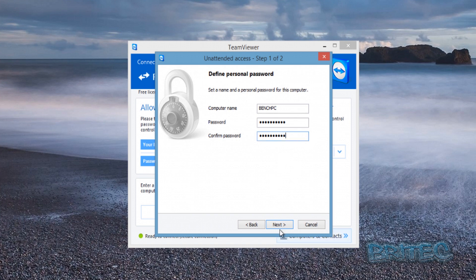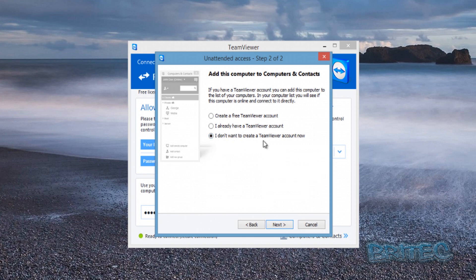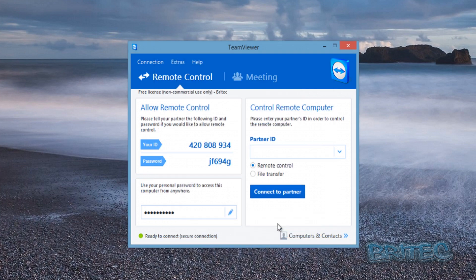We've got a strong password set — click Next. You also have the option to create a free TeamViewer account if you wish. For now I'm clicking 'I don't want to create a TeamViewer account' — you can always do this later. Click Next, and this is the ID you're going to need. Make sure you write this down because that's the code you'll be using to connect.